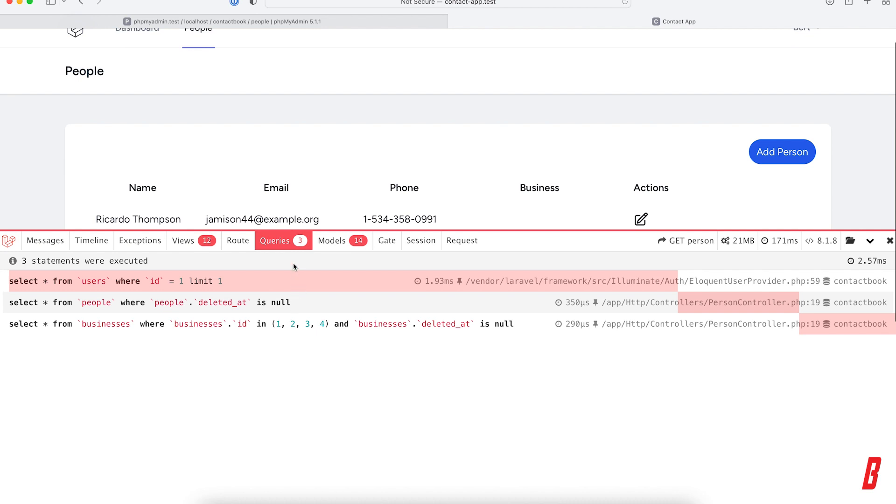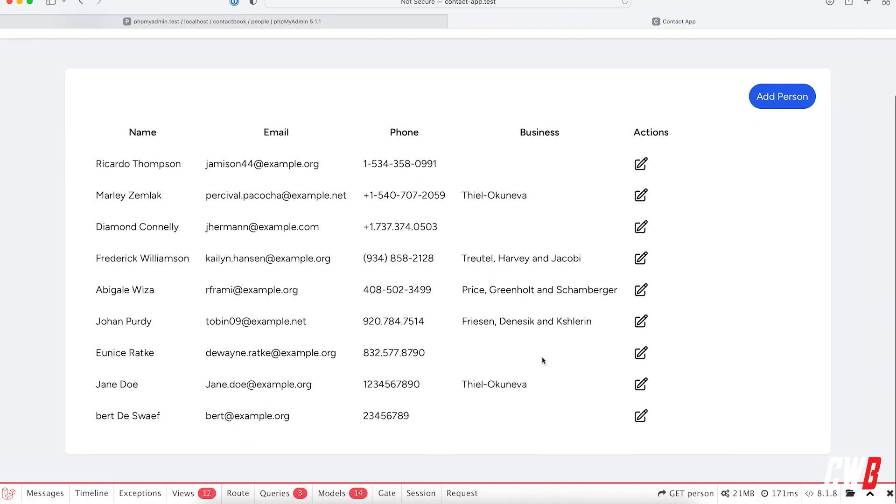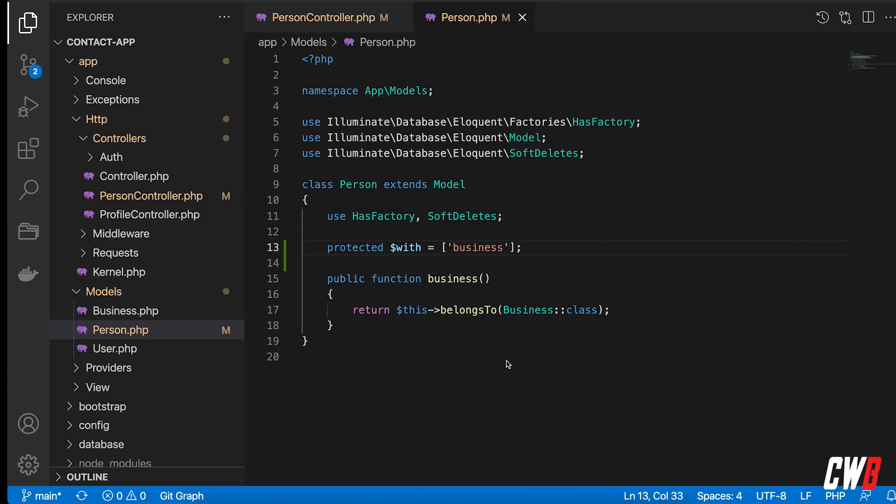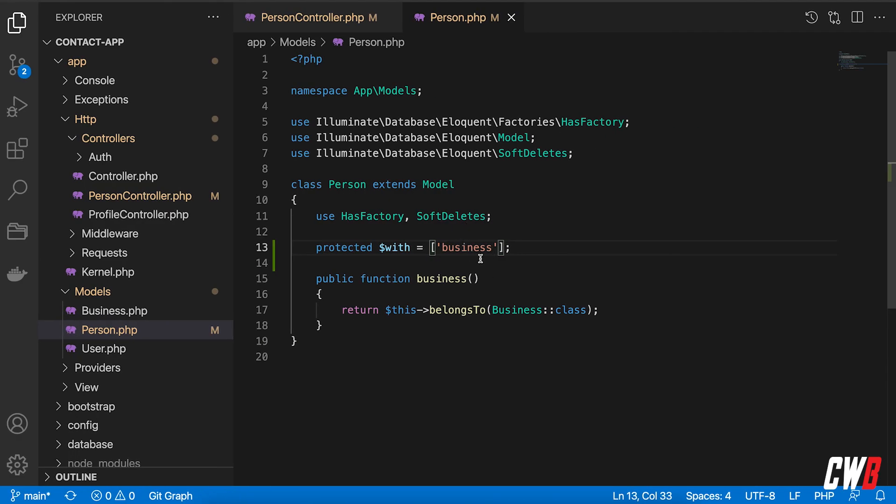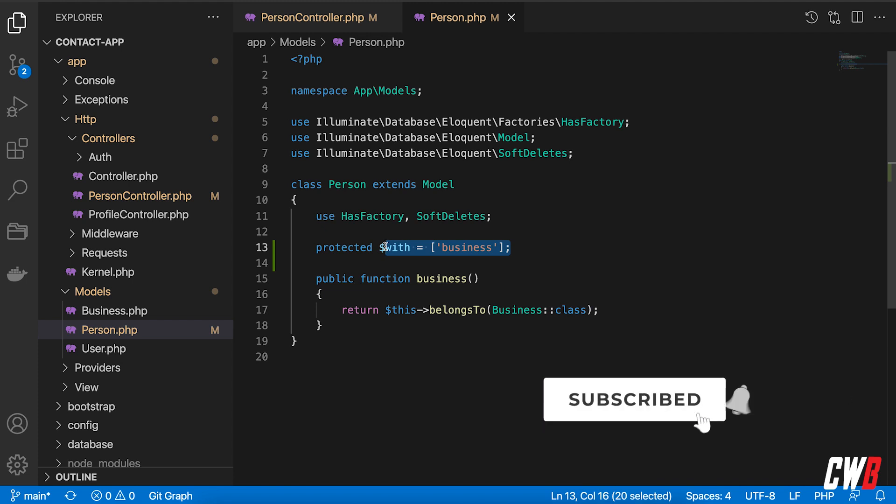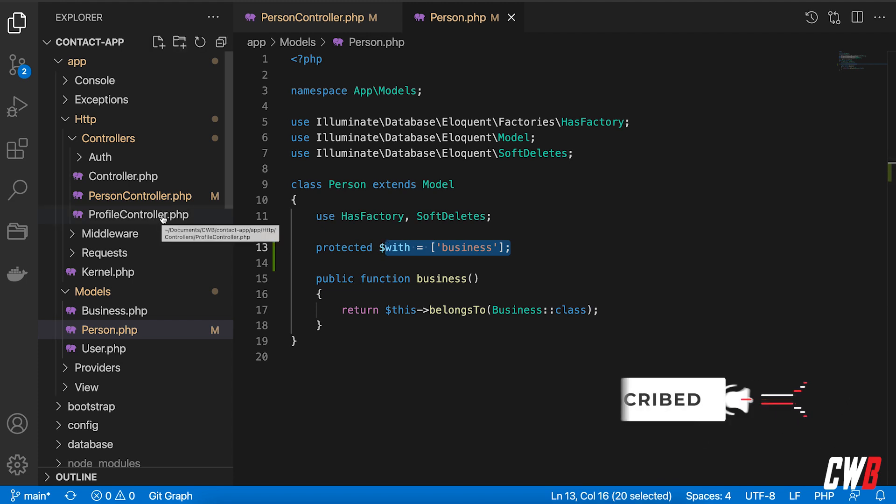actually doing the same thing. Now I have three queries, only one to grab all the businesses that are related to our people. Okay, so that's it for the eager loading by default. I'm going to leave it as is to get the business by default with a person, and we're quickly going to add a CRUD functionality for the businesses as well.